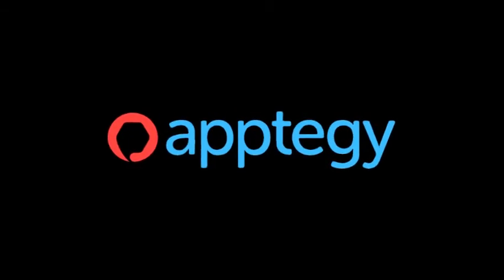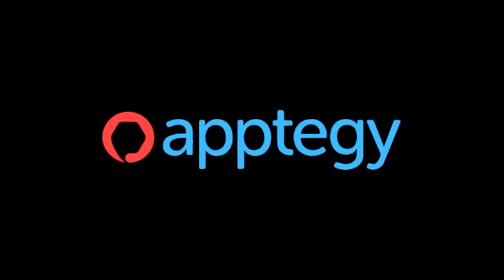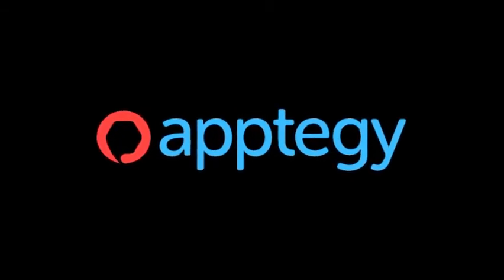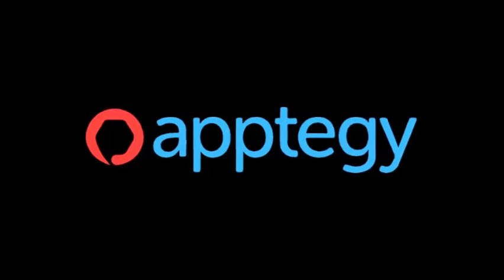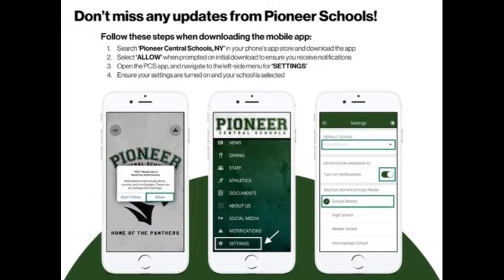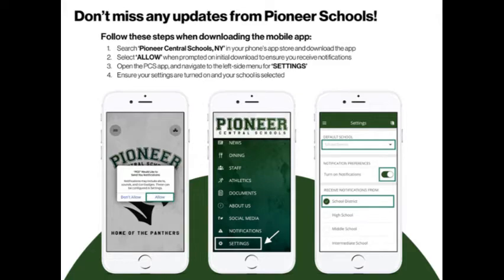Since 2019, Pioneer has contracted with AptiG to host our school website. Not only does Pioneer have its page at PioneerSchools.org, but there's also a free Pioneer app for mobile devices available through the Android and Apple stores.